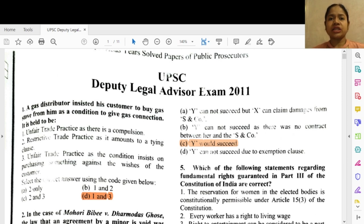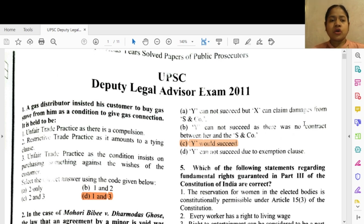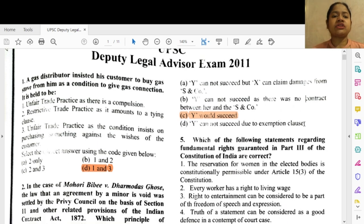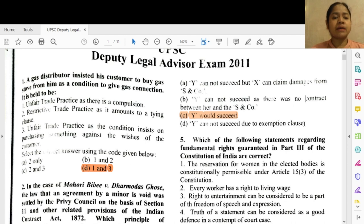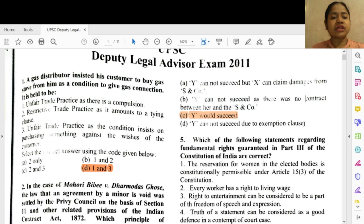Question 1: A gas distributor insisted his customer buy a gas stove from him as a condition to give a gas connection. It is held to be option 1 and 3 — unfair trade practices. There is a compulsion, and 3 — unfair trade practices: the condition insists on purchasing something against the wishes of the customer.